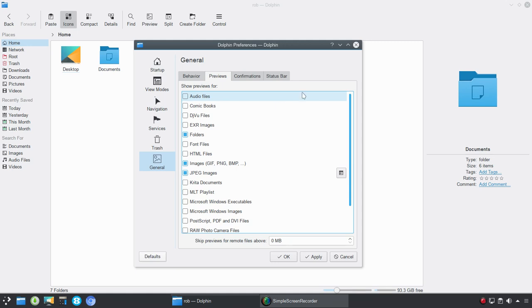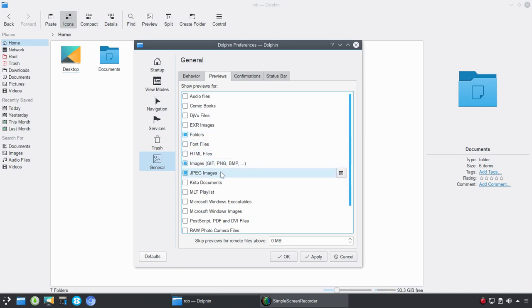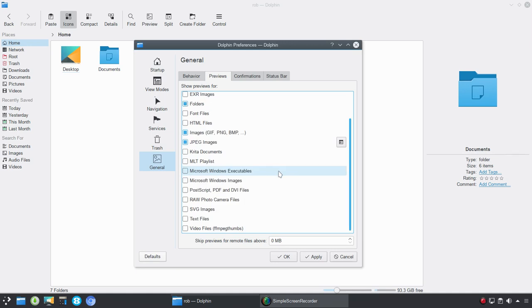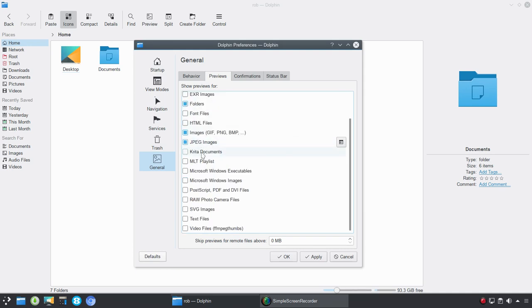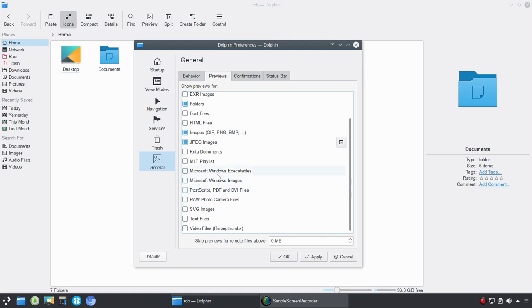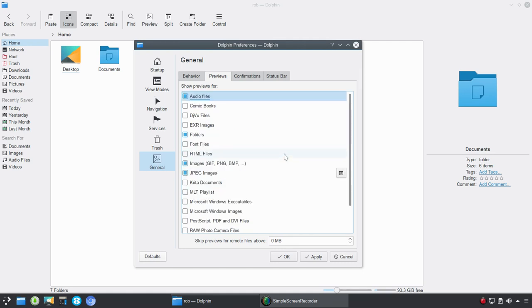And, then under previews, so, in part one, I talked about if you had it set up properly, you're going to get previews for certain documents and files. So, here we have folders, images, JPEG images, but you could also turn on audio files, for example, or comic books. Krita documents, if you use Krita. Text files, video files. There's specifics there. And, then you have Microsoft Windows, or, for their executable, or Windows images, so on and so forth.